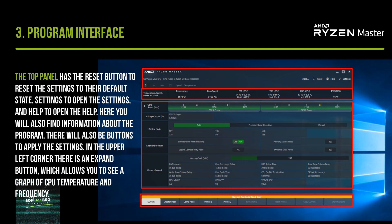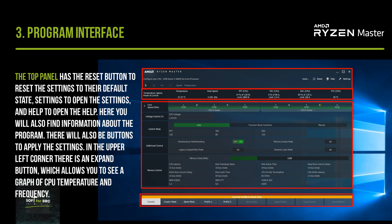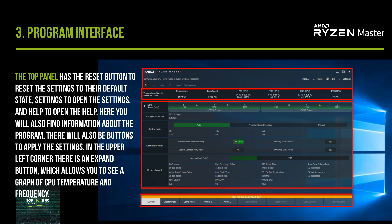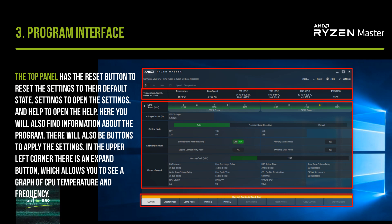The top panel also has Settings to open the settings menu, and Help to open the help section where you will find information about the program. There will also be buttons to apply the settings. In the upper left corner there is an Expand button.